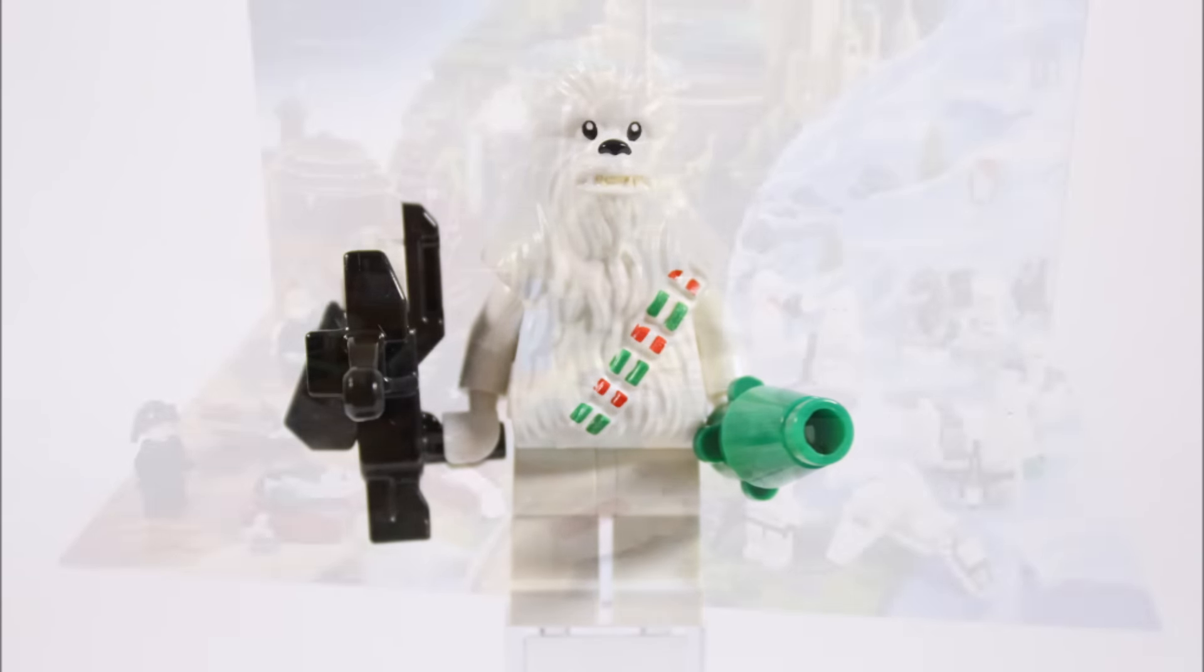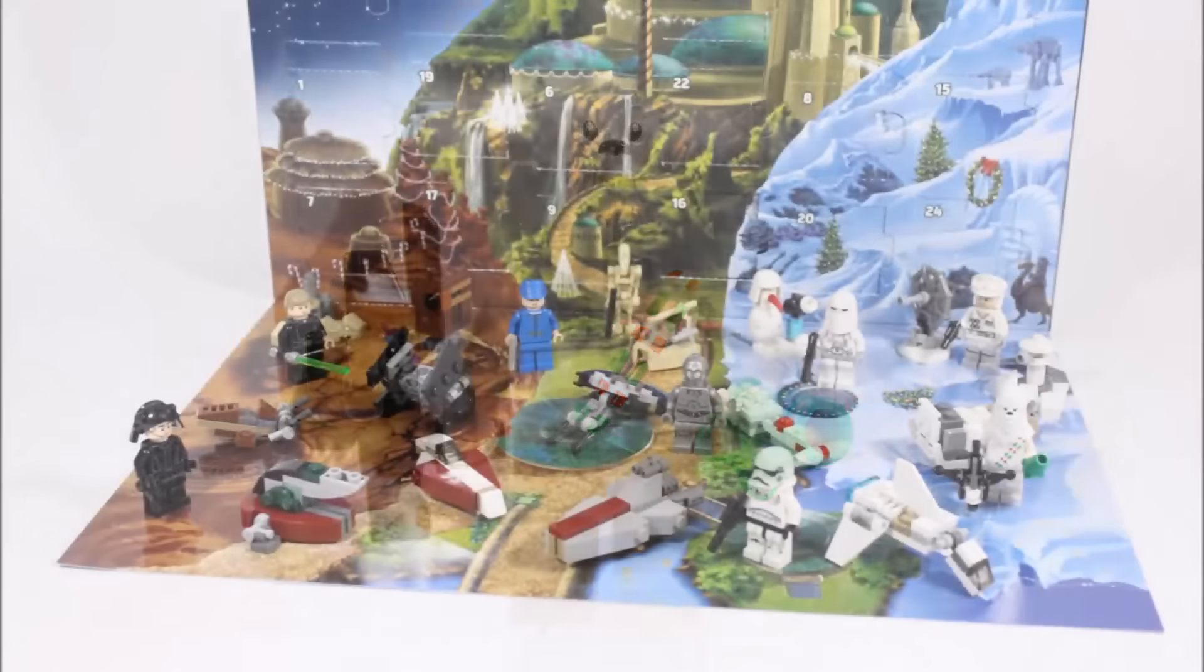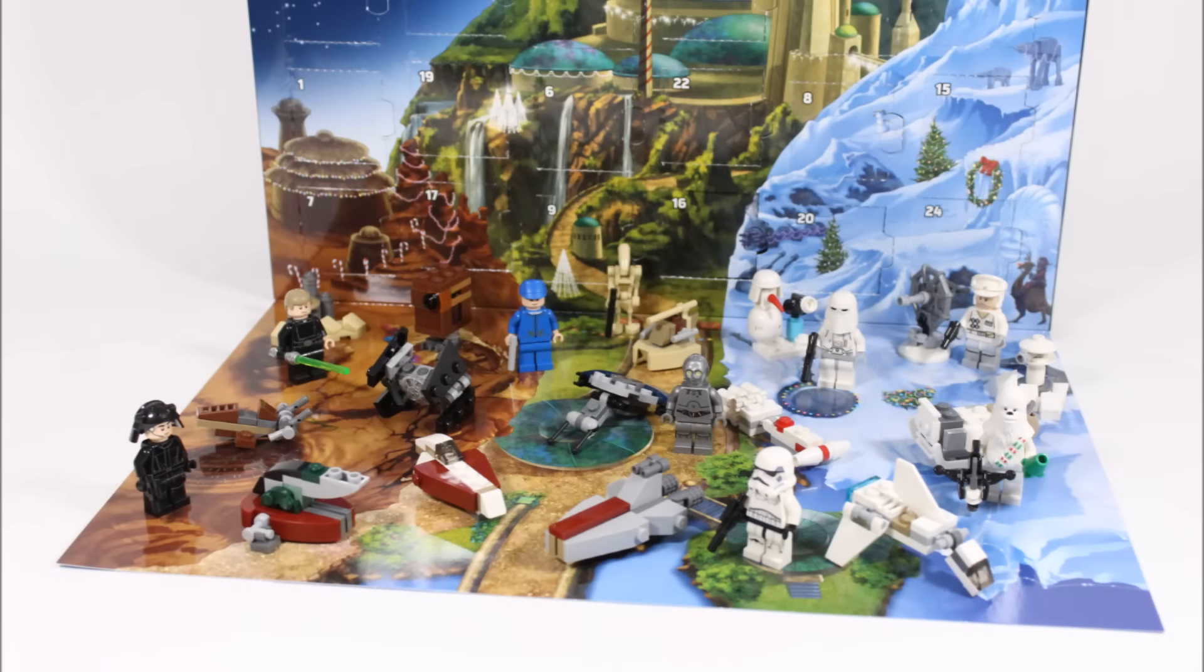Now that all the gifts are open, you can place them like we have on the display mat and it makes a cool Star Wars Christmas display.